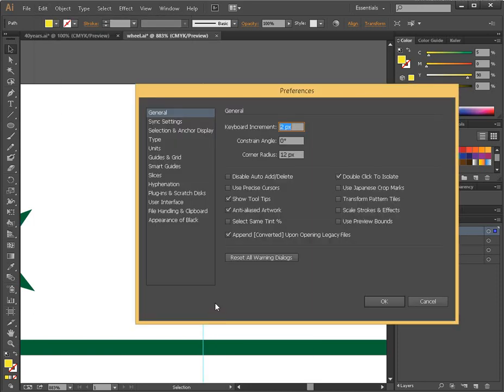You can see how important this setting is. It's the first one they have. Right now, it's set at 2 pixels. I want something much finer than that. So I'm going to put 0.01 pixels. So it's 1 tenth of a pixel.